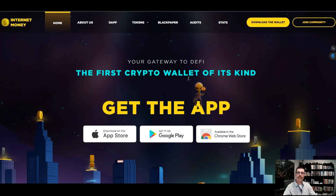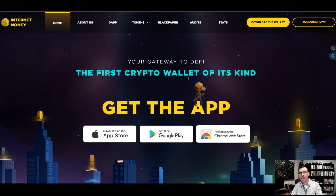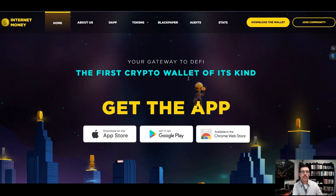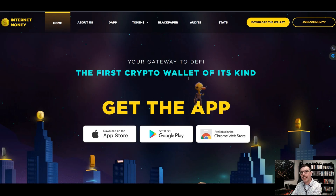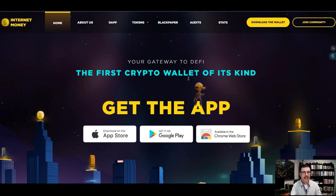The first thing we're going to do is get ourselves the Internet Money Wallet. I'm not going to show you how to buy crypto on a centralized exchange such as Coinbase, Kraken, or Binance — I'm going to assume you already know how to do that. What I want you to do now is send yourself some USDC from that centralized exchange, plus the native token for the blockchain you're going to use for gas fees.